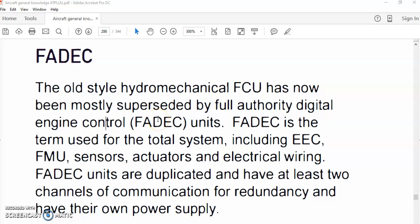Good evening everybody. Hello again. Your host is Haysem Ali. I'm an aviation technical instructor. In this short lecture, we will discuss FADEC.